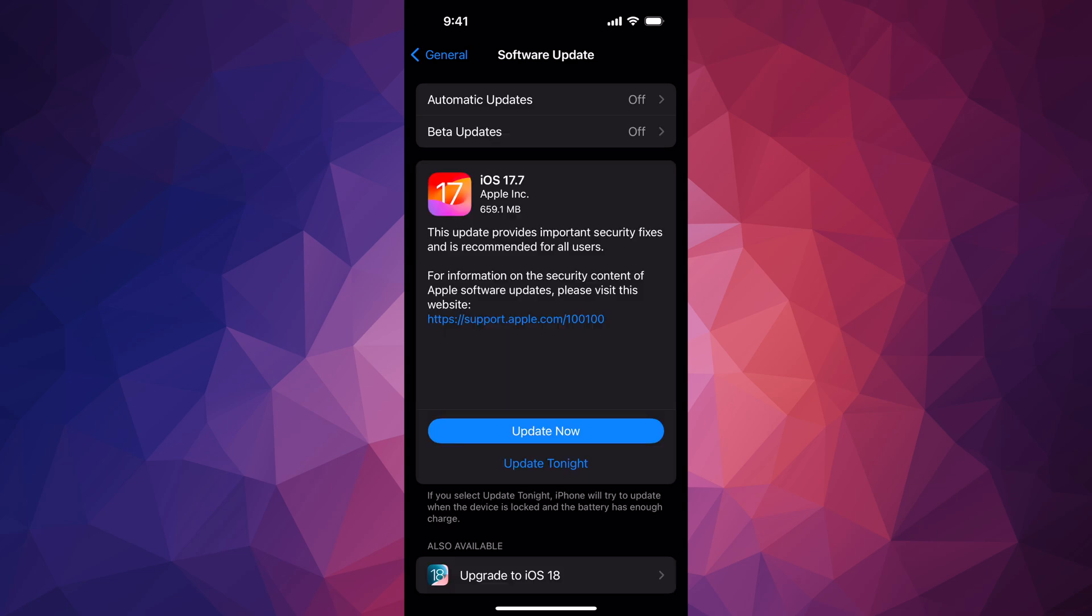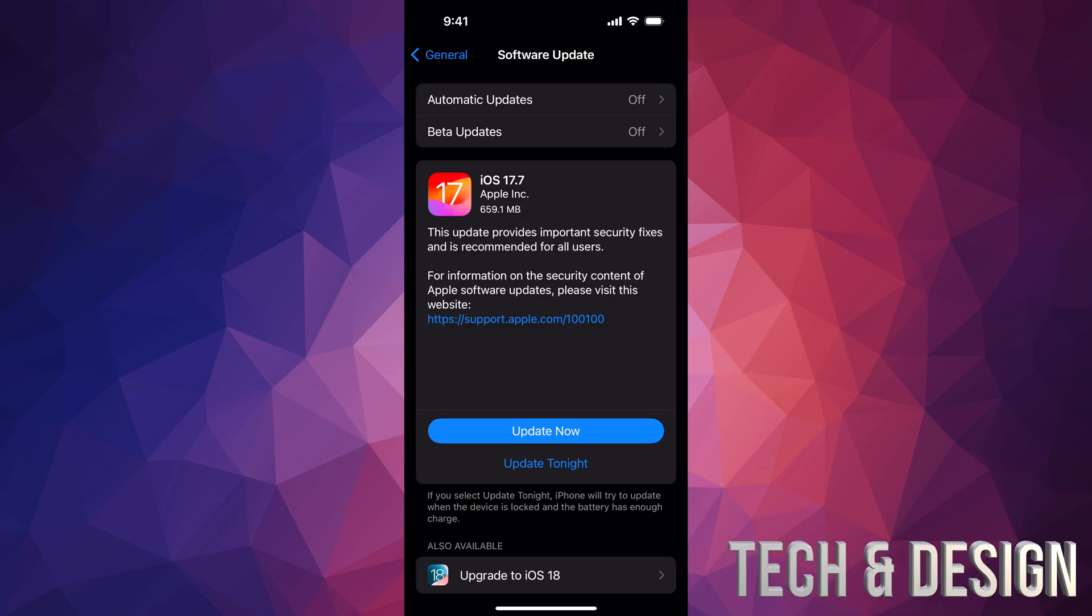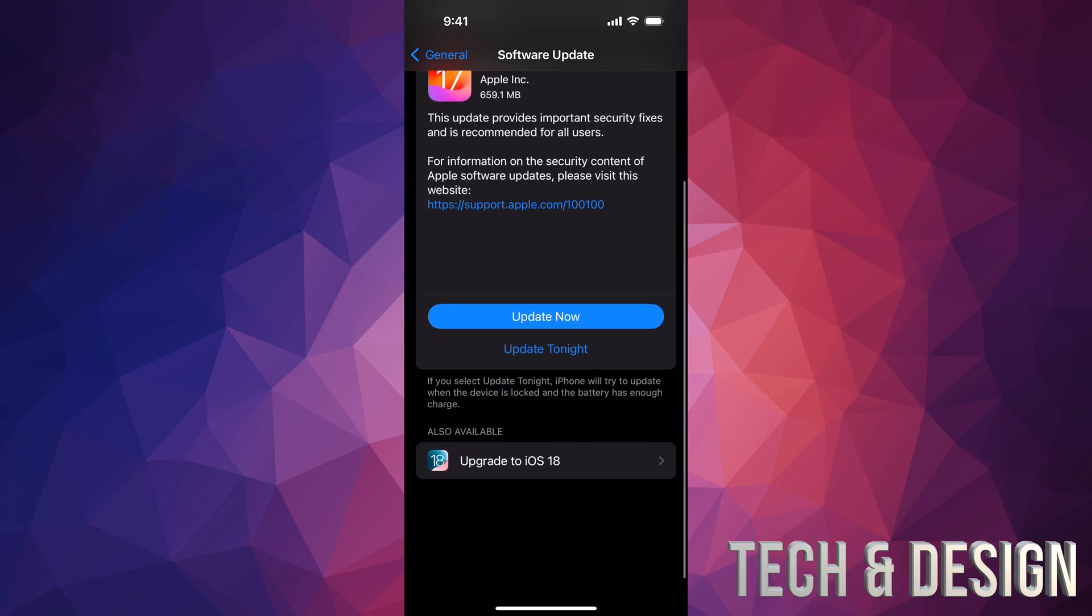You can go into iOS 17.7, which a lot of people, if your iPhone or iPad is not compatible with iOS 18, that's all you can do. Go in and update it there. That's going to be the last one you'll be able to update.